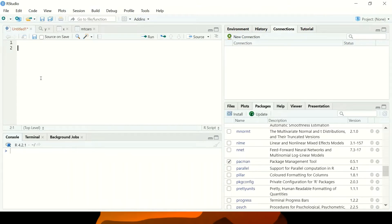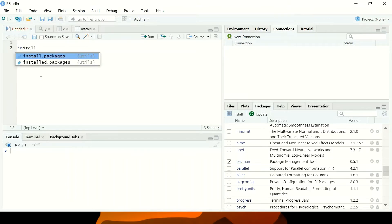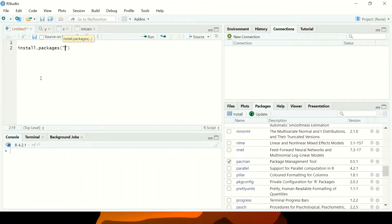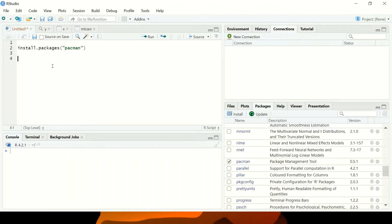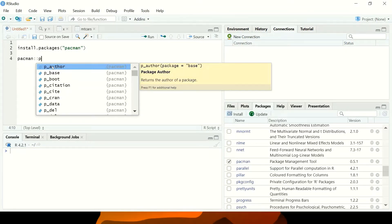You can load as many packages as you want at once. To install pacman you just write the install command then 'pacman'. I'm not going to run this command because I have pacman installed already, as you can see. The next thing is to use pacman to install other packages which are important during this regression session. I'm going to write pacman double colon p_load.